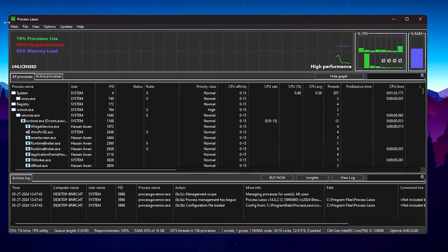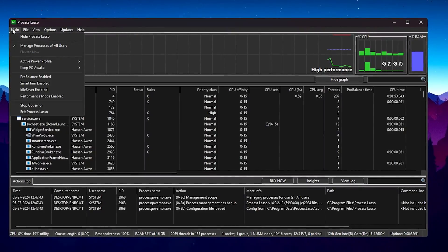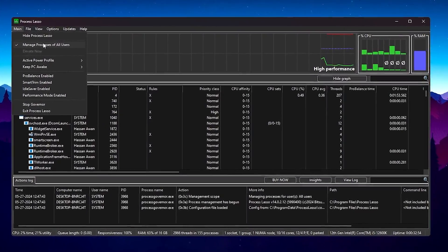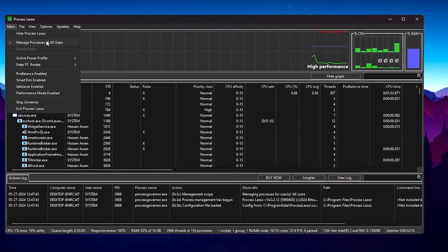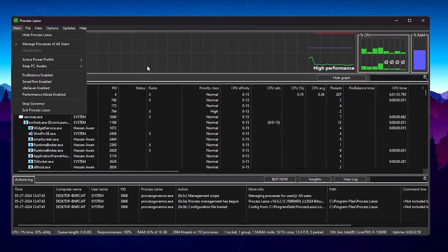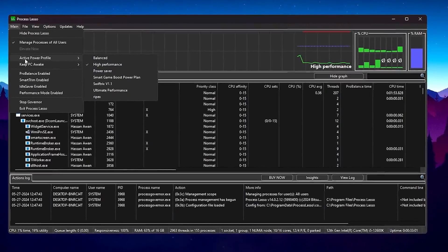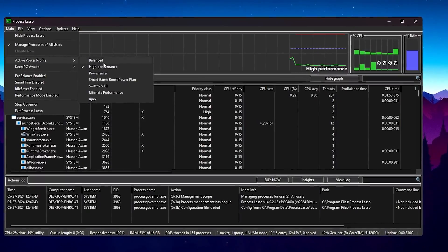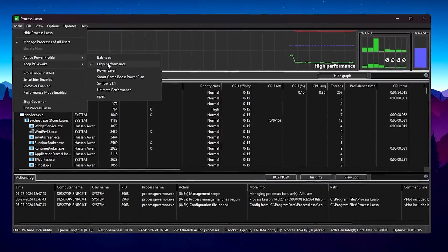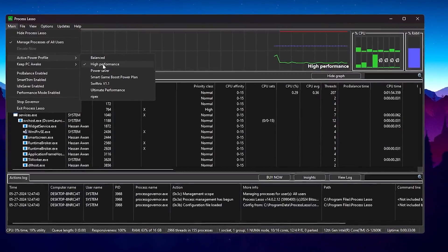After installation you will see the Process Lasso interface. In the first step go to the Main option and check mark 'Manage Processes for All Users' to get full access of Process Lasso across your entire PC. Now go to 'Active Power Profile' and set it to High Performance. I've tested Ultimate Performance, Balanced, and High Performance — in my opinion High Performance works best for gaming.